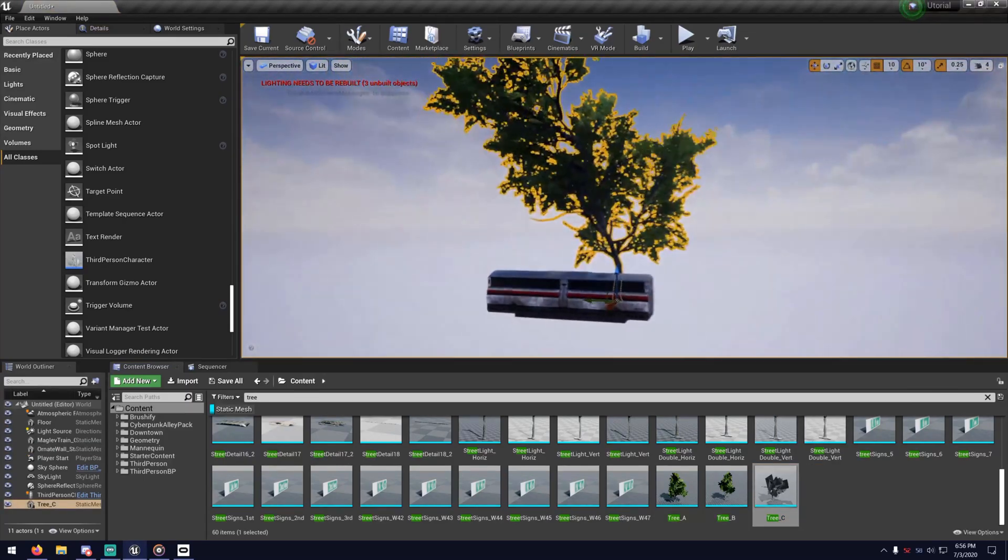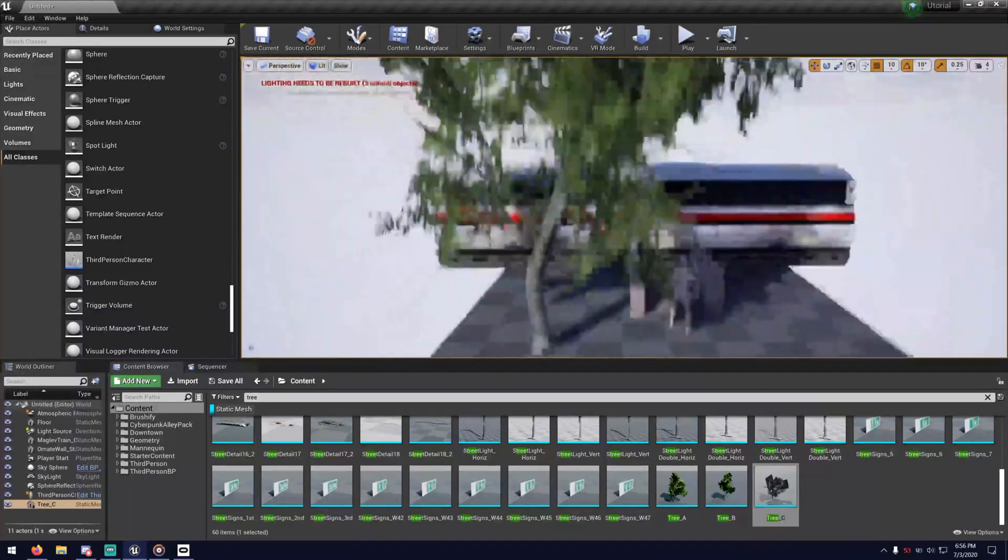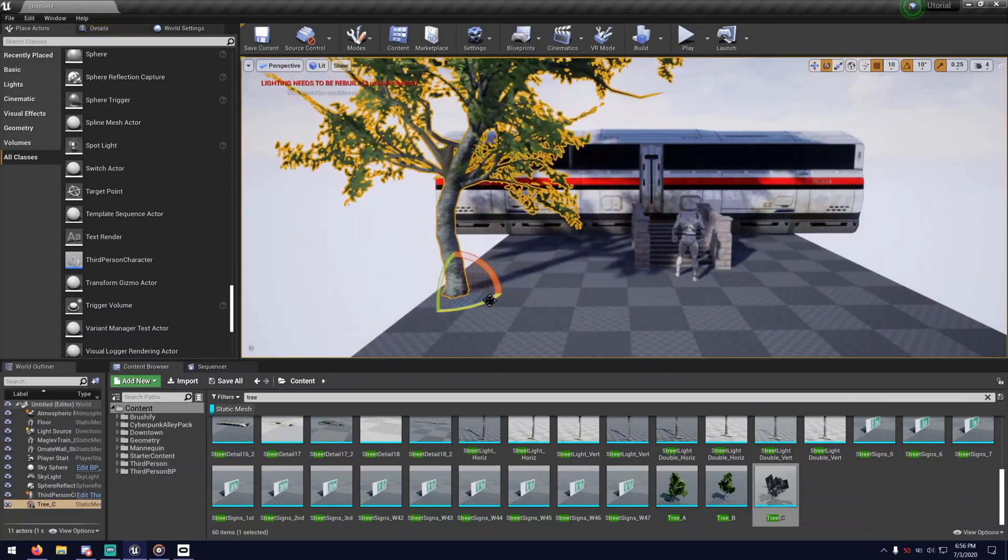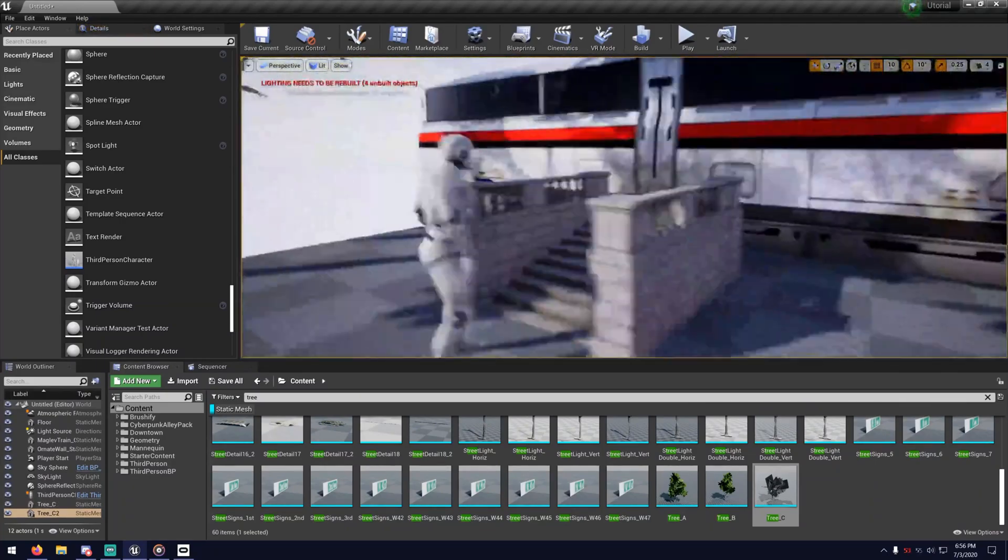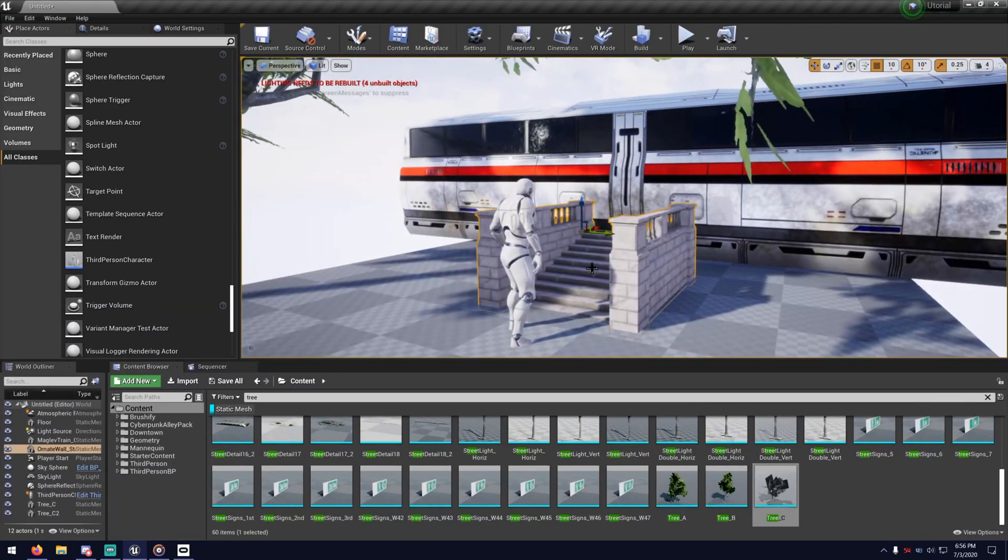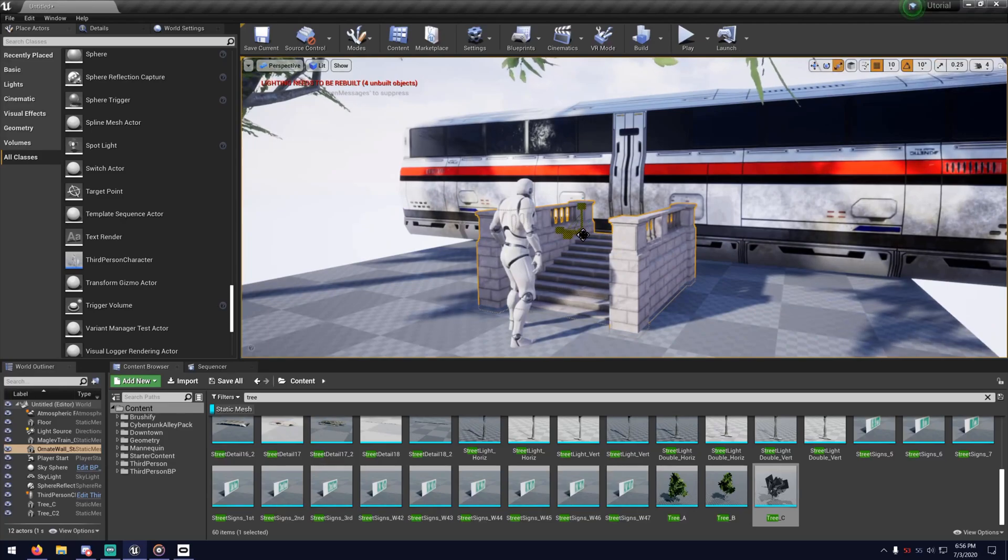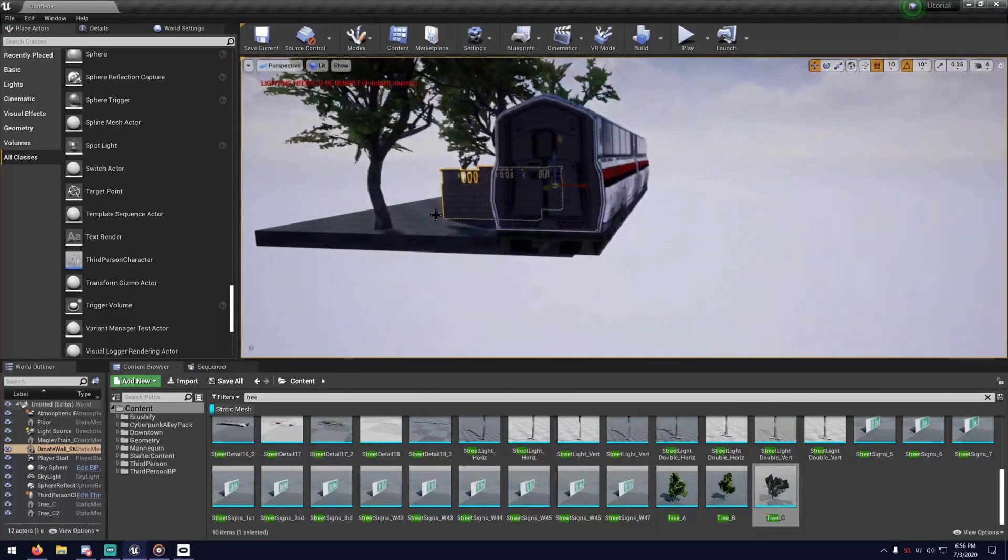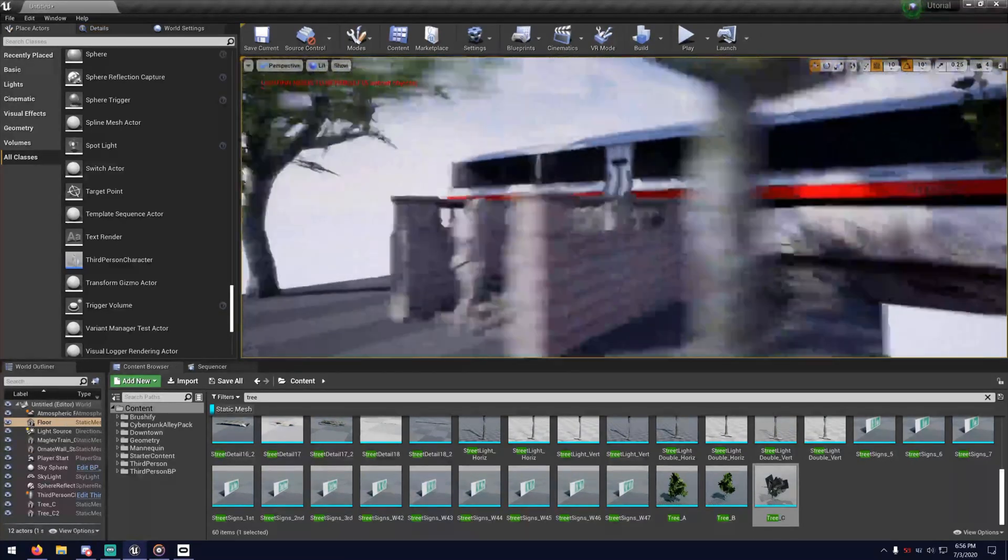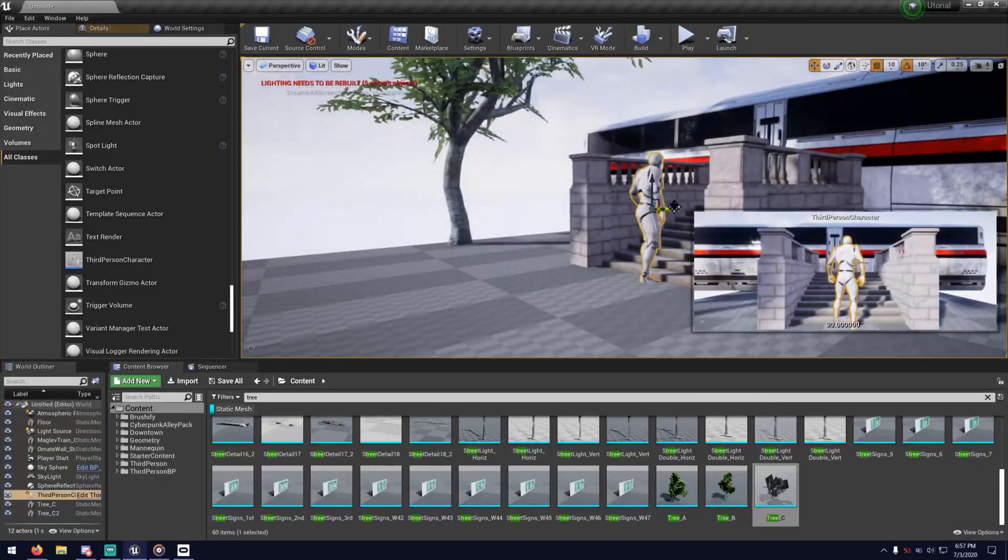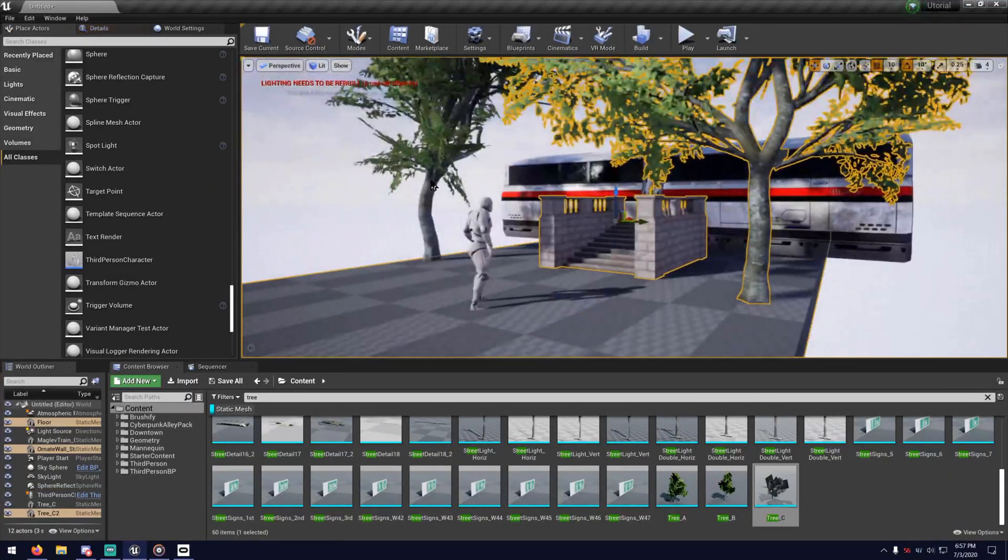I have no idea how I went from sliding on the hood of a car to jumping over a train, but whatever. I'm going to spawn different types of objects and show how they interact with the exporting process. Because some things don't export and some things export looking kind of weird.